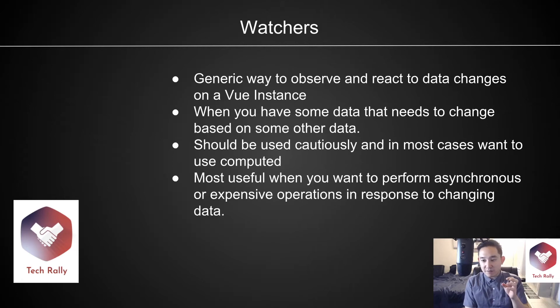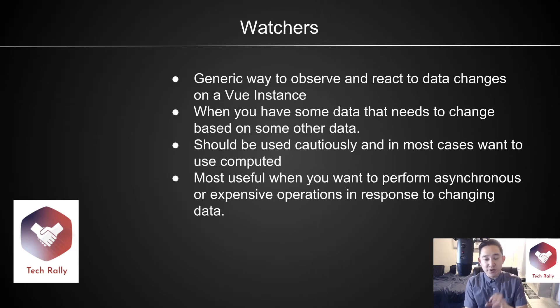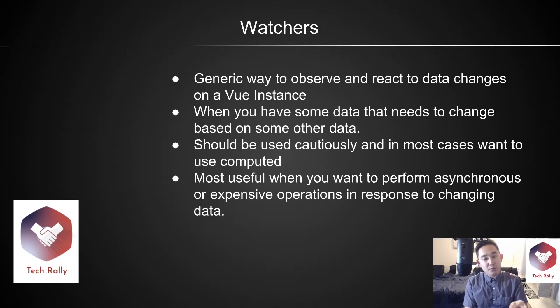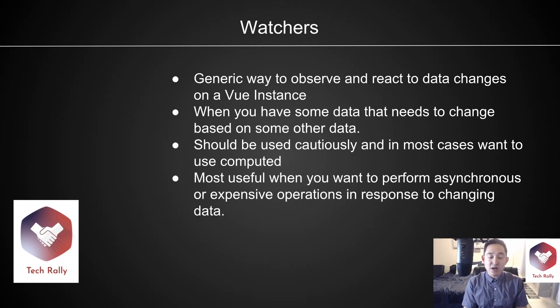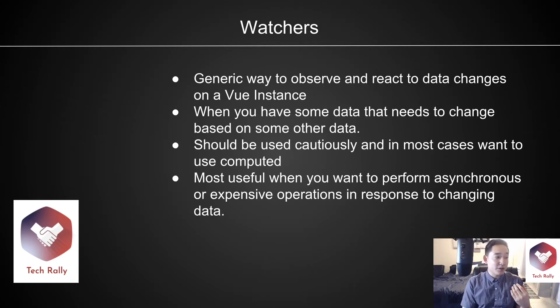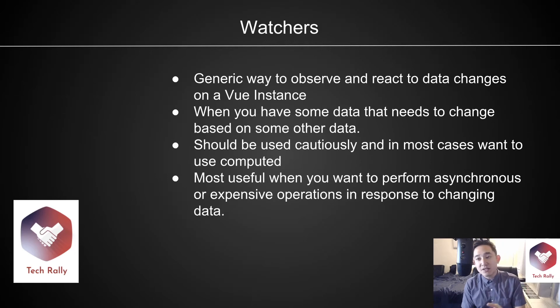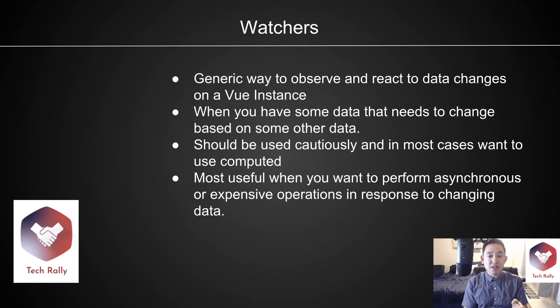So in the case of our example, we were watching for the new user variable, and we're saying that if the new user variable was greater than five characters, then we want to show some kind of text. I would use this cautiously, like I said before, and in general, we want to probably lean towards using methods or computed, but there is a use case for watchers.